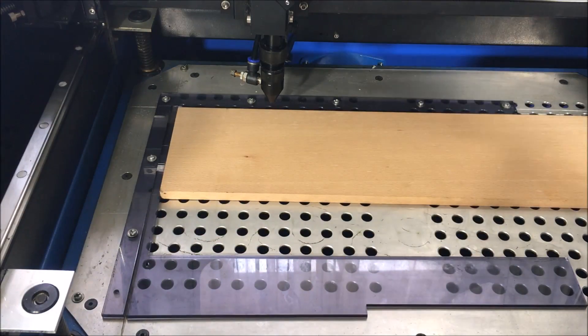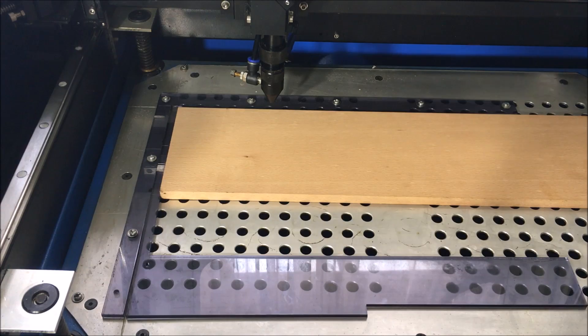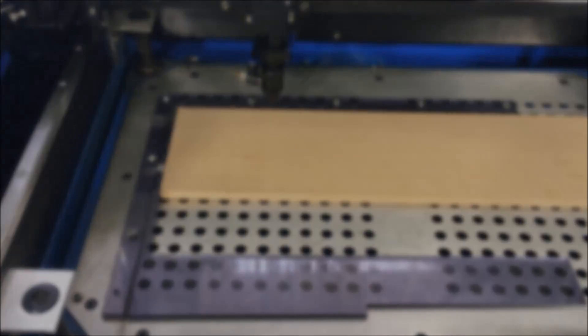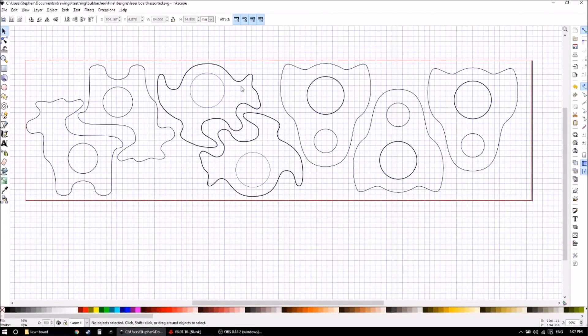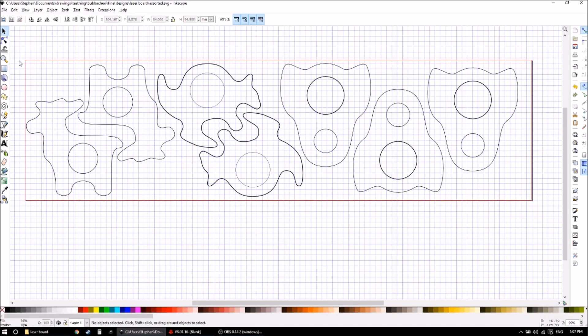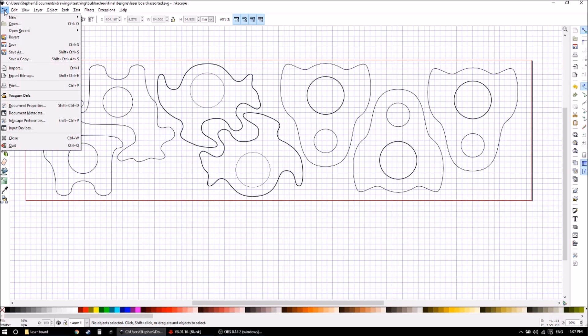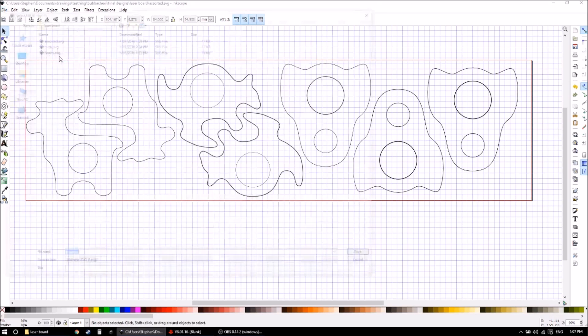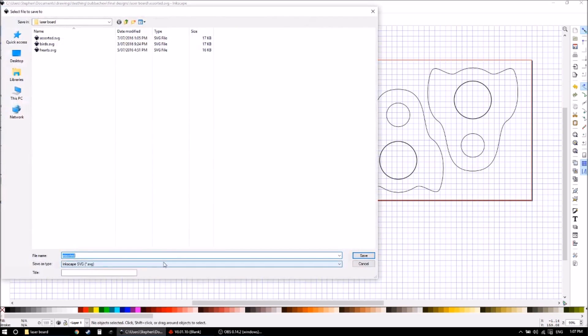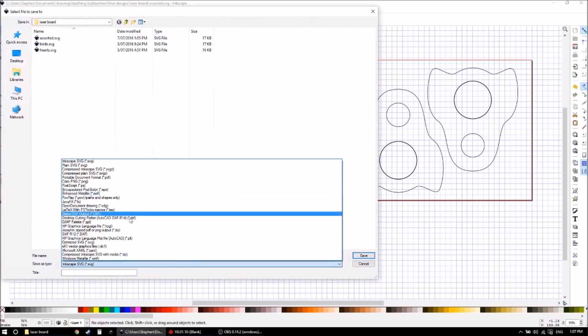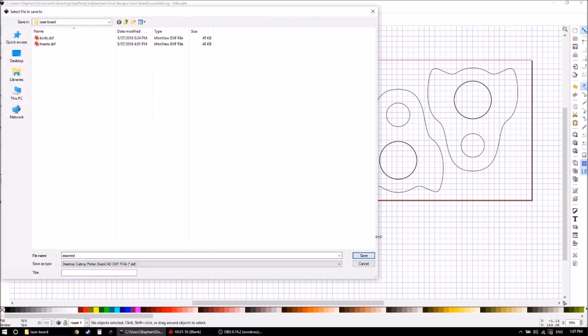I'm using Inkscape, but you can use any vector editing software. I've made up an outline of the board in red, and in black I've got everywhere I want to cut. So there's a few shapes on this board I want to cut out, and I need to save that as a DXF file.